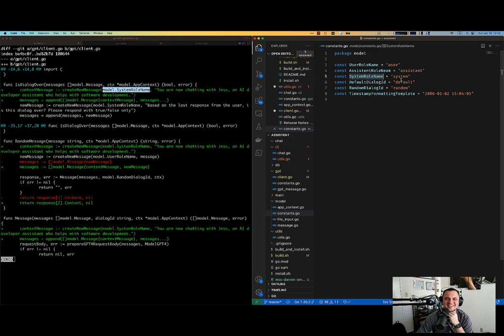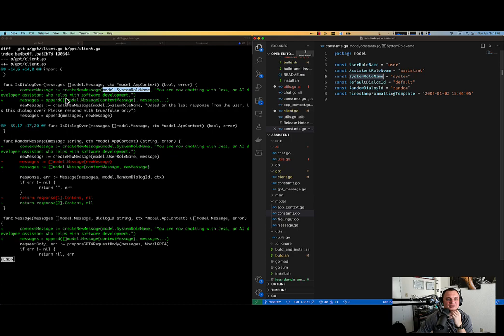Oh, there is a system role name. Interesting. You see, I didn't even know that. You are now chatting with Jess, an AI developer assistant. Oh, that's, I honestly don't like this. There are several things that I actually don't like here.